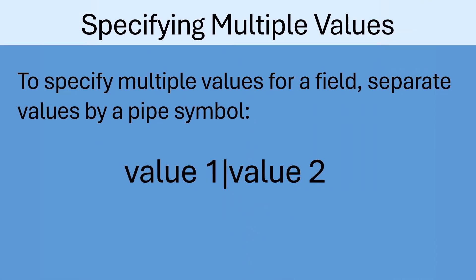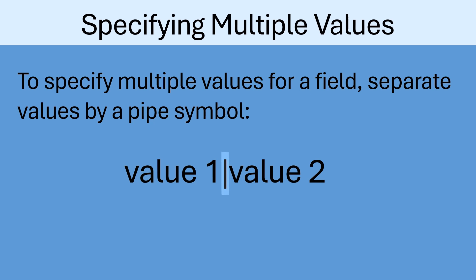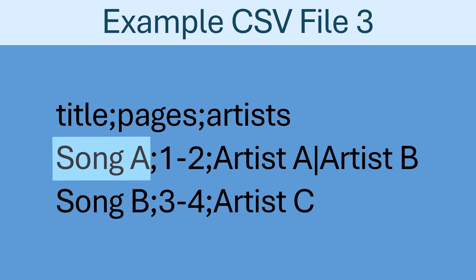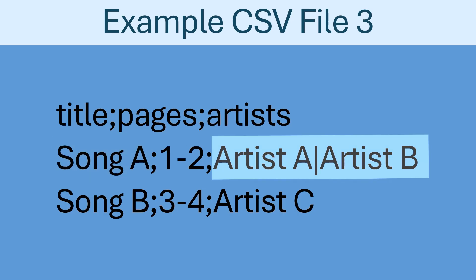Most of these fields support multiple values. To specify multiple values for a field in the CSV file, separate both values by a pipe symbol as follows: Value 1, pipe, value 2. Let's take a look at a simple example to see how this could be used. In this example, the first song would have multiple artists added to it, named Artist A and Artist B. You can specify any number of values, as long as each value is separated by a pipe symbol.